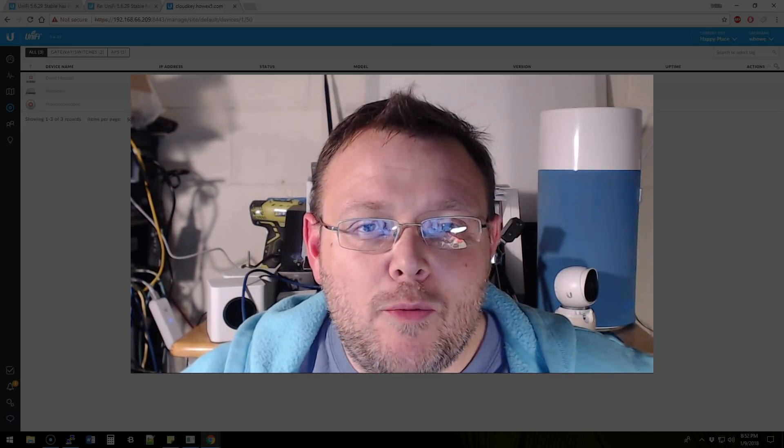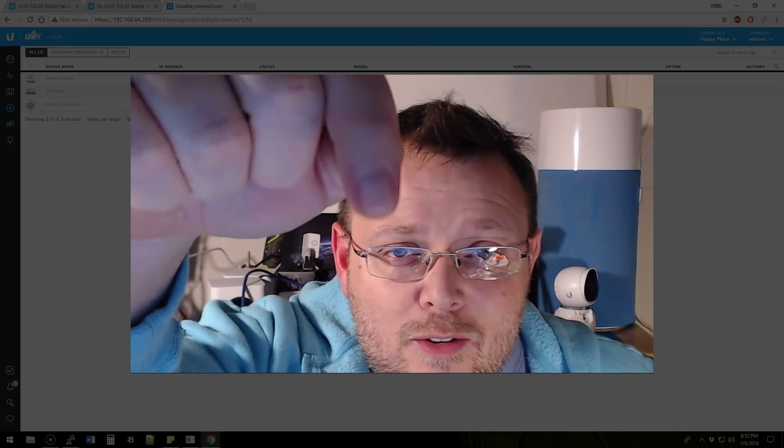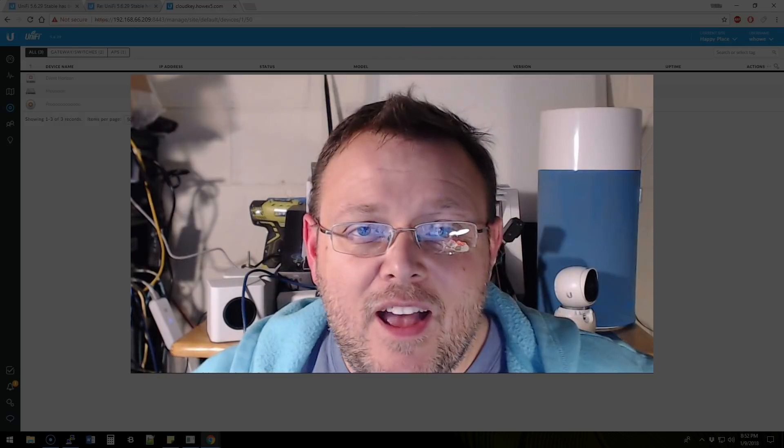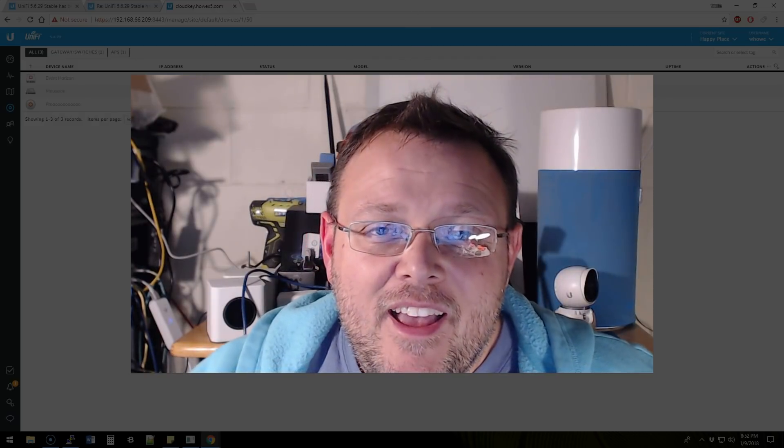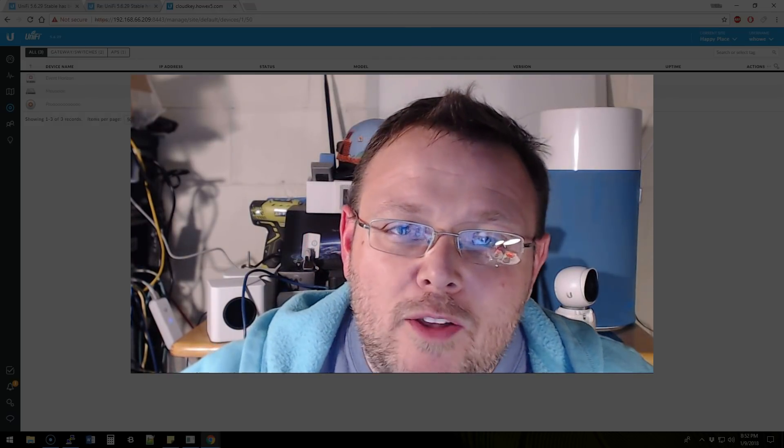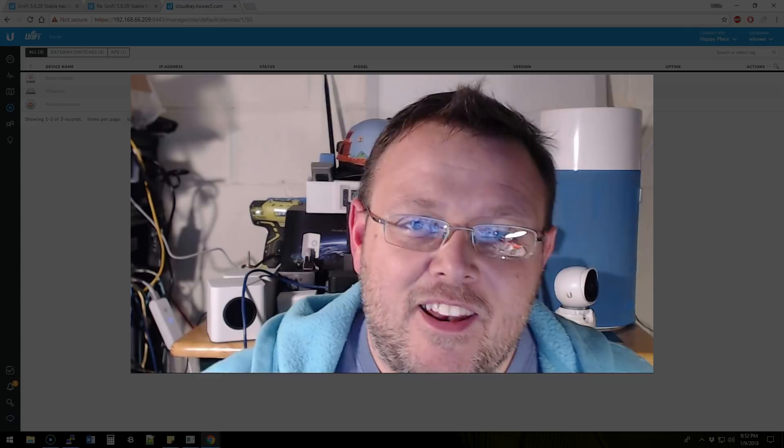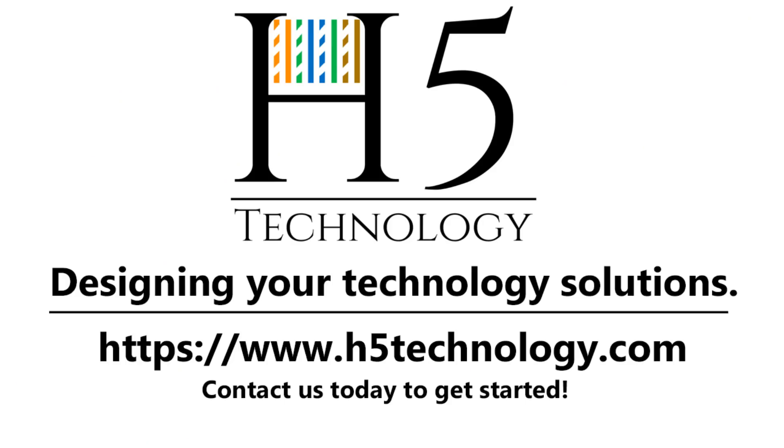If you need a Cloud Key or UPS or anything else from Amazon, you can use those links down there. I appreciate you being here. And as always, we'll see you in the next video.